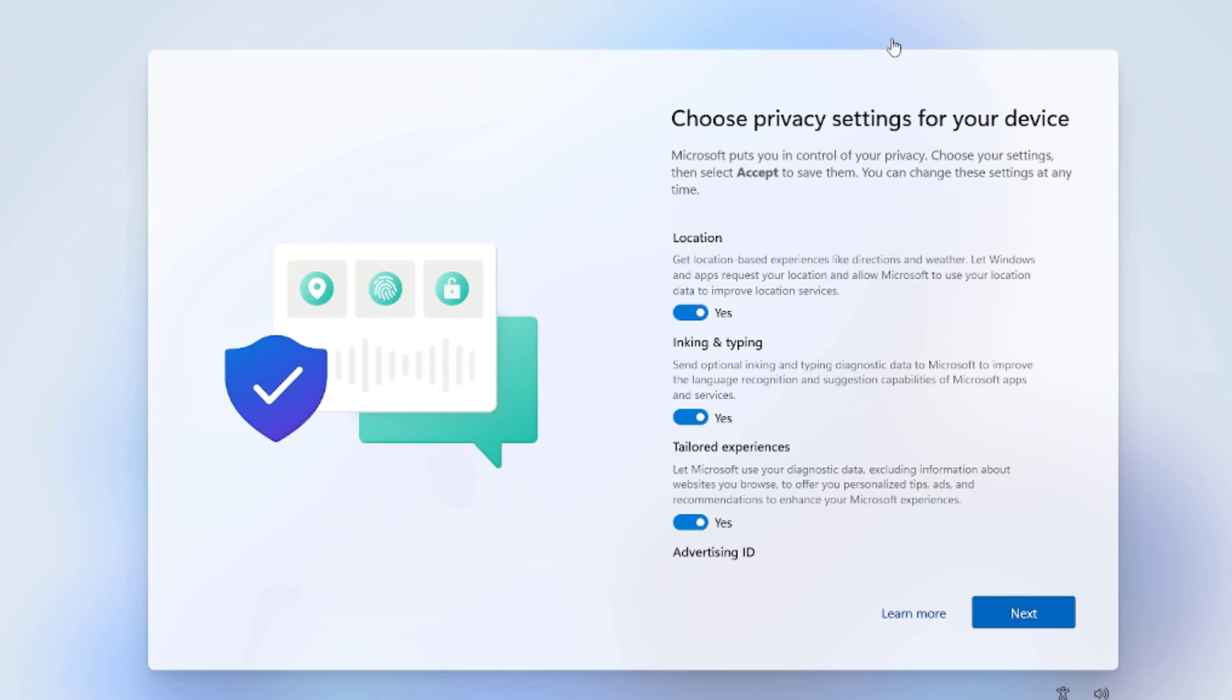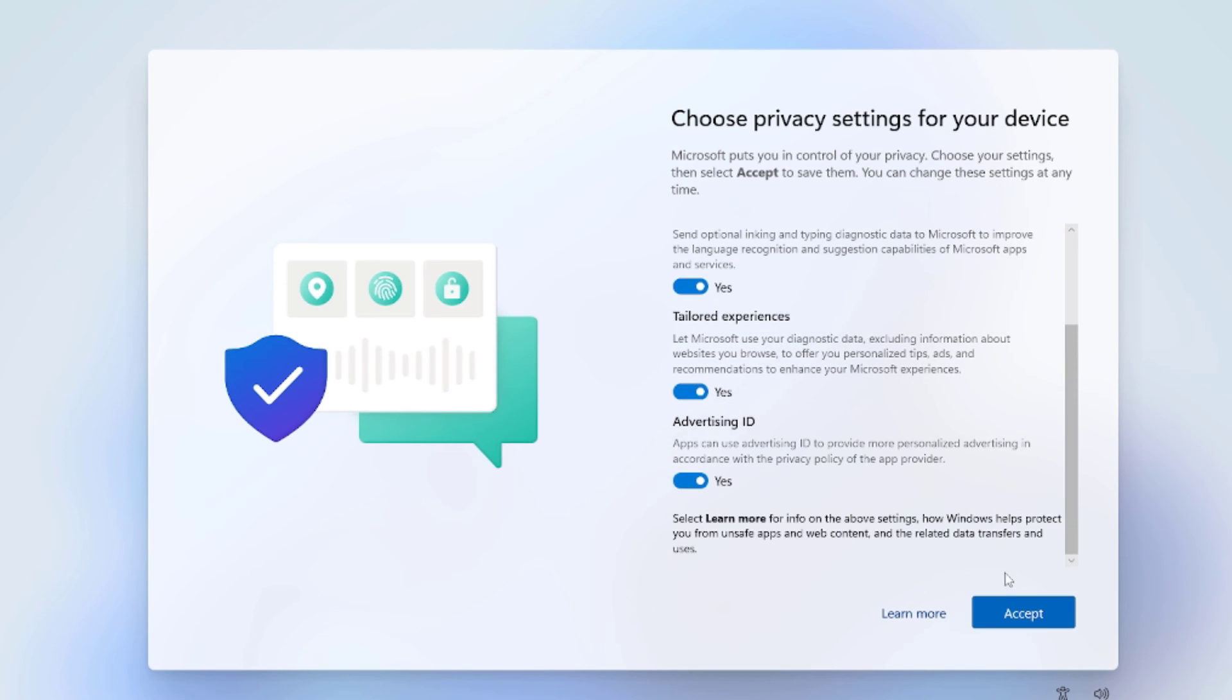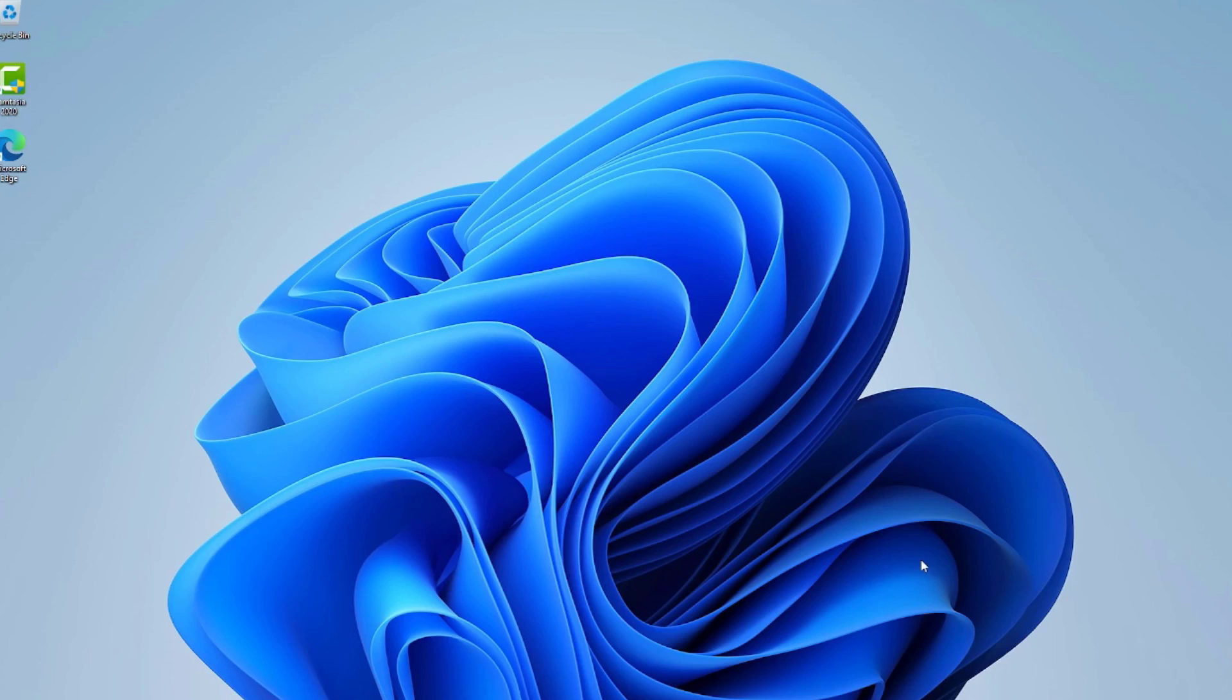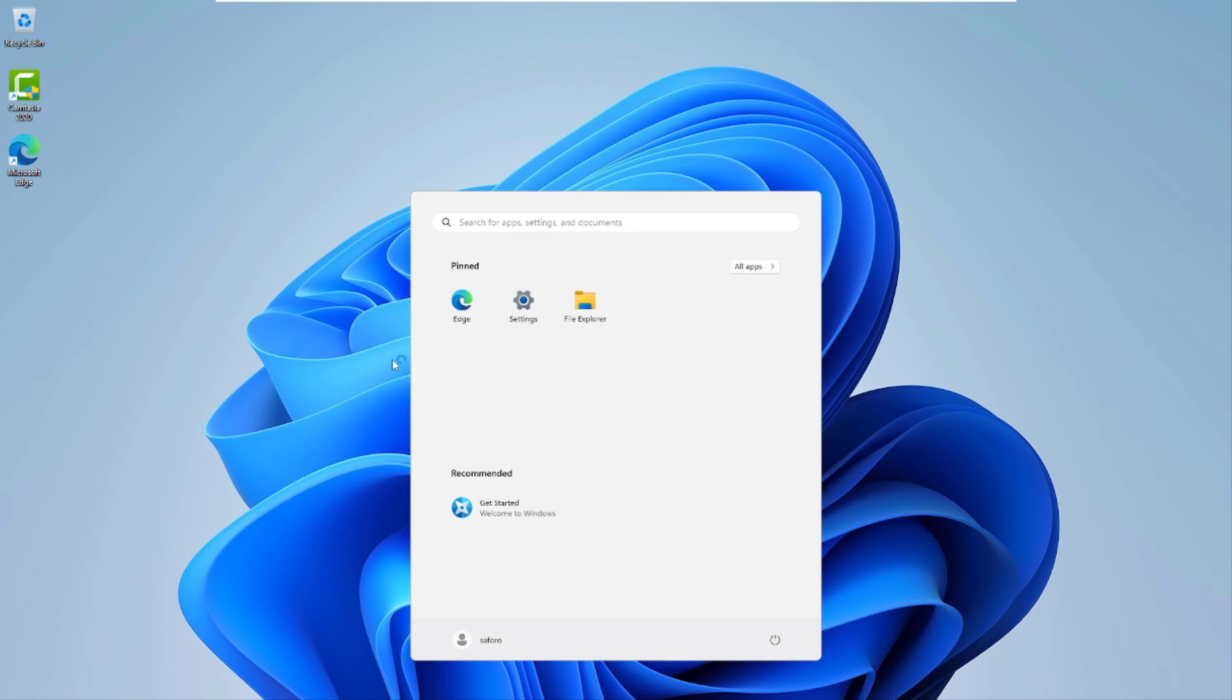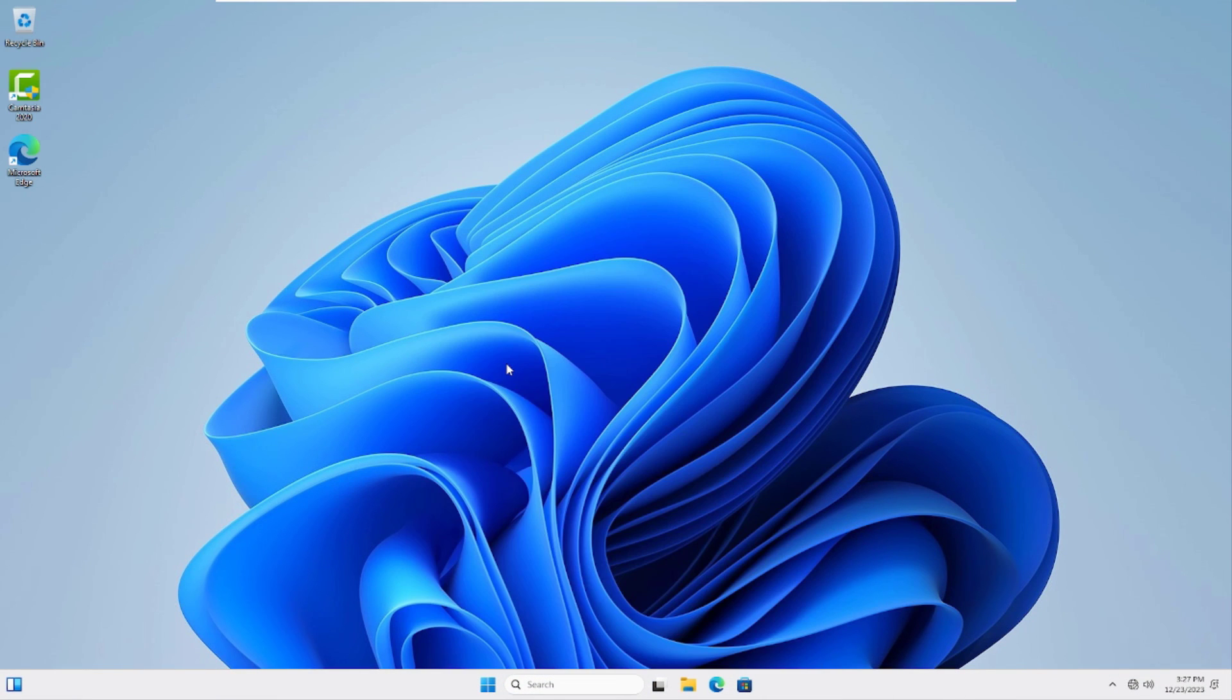From there click Next, then Accept. So now you can see we have created a new user account.